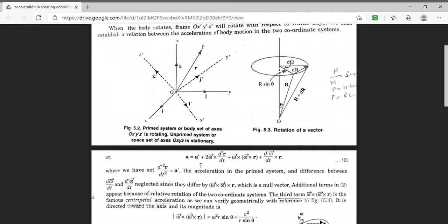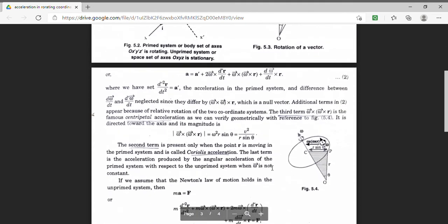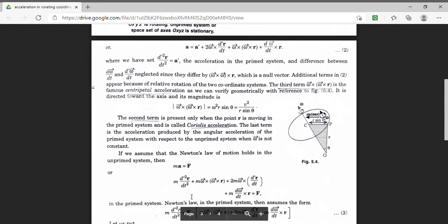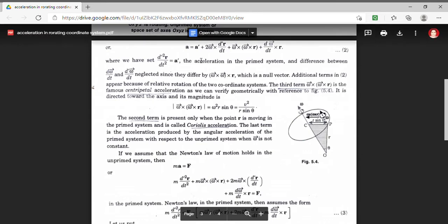Now we are going to find the force. According to Newton's law, force in the unprimed system is F equal to ma. So my expression of acceleration can be expressed as: m d² prime R by dt² equals m A prime, plus m omega cross omega cross r, plus 2m omega cross d prime R upon dt, plus m d omega upon dt cross R. This is the force denoted by capital F.